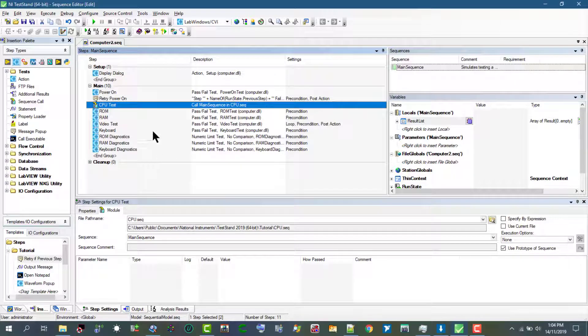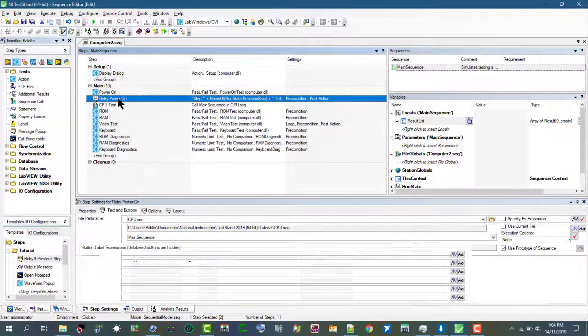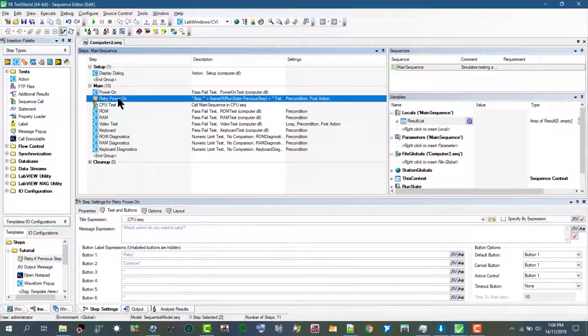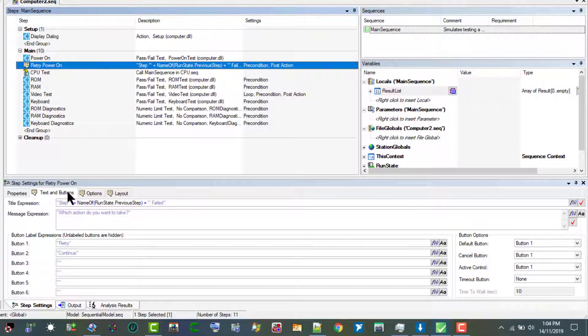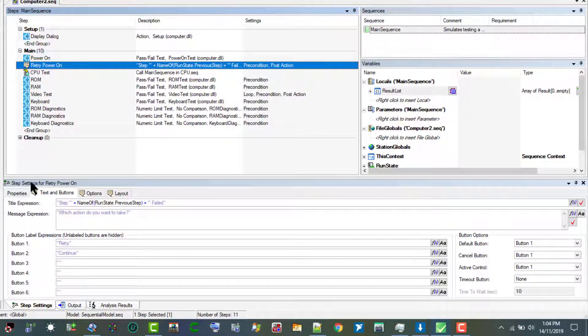Let's go to the sequence file window and select retry power on step. Then let's go to the text and buttons tab of the step settings pane.